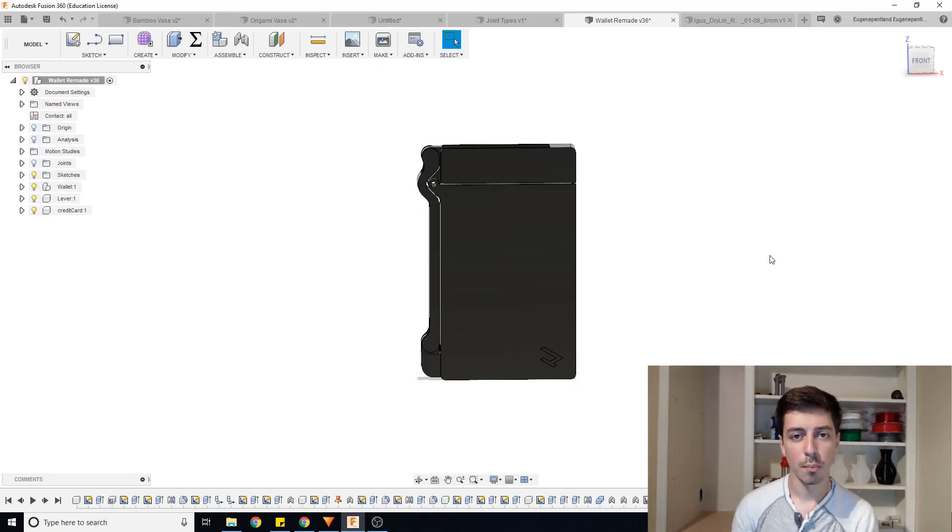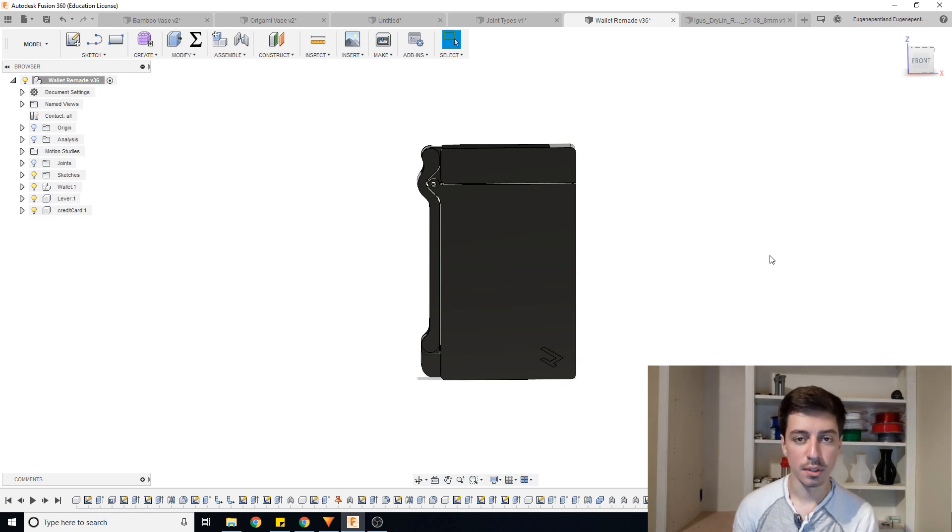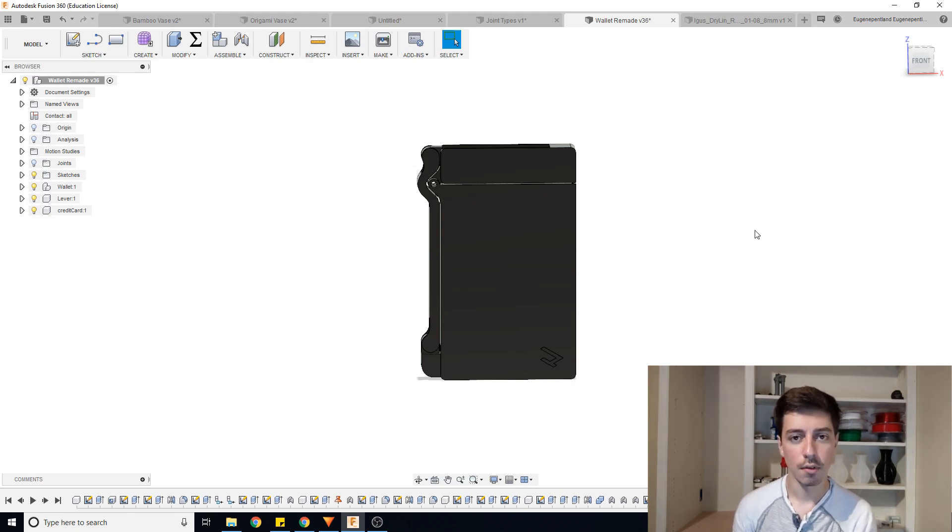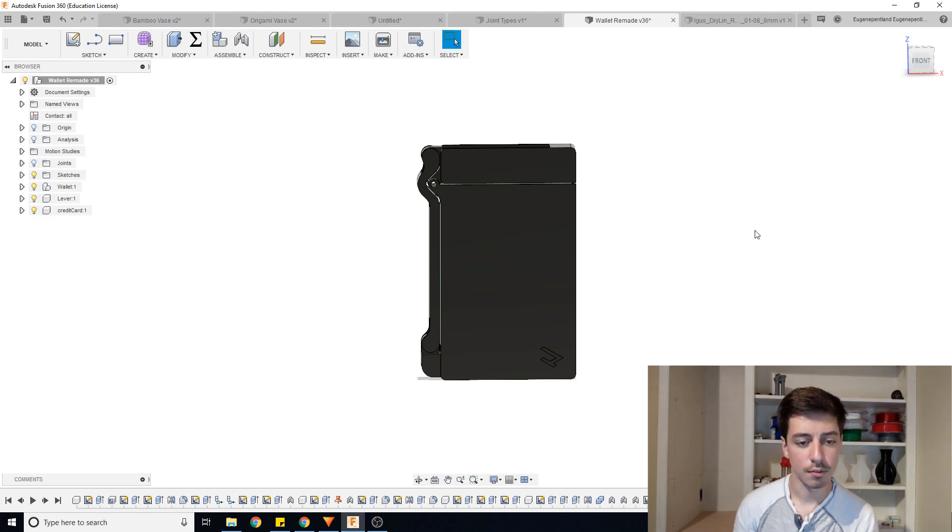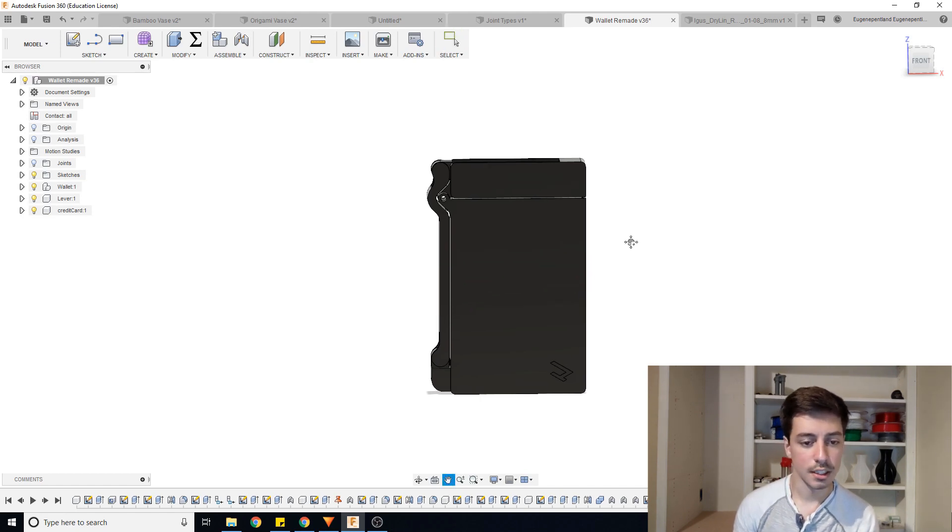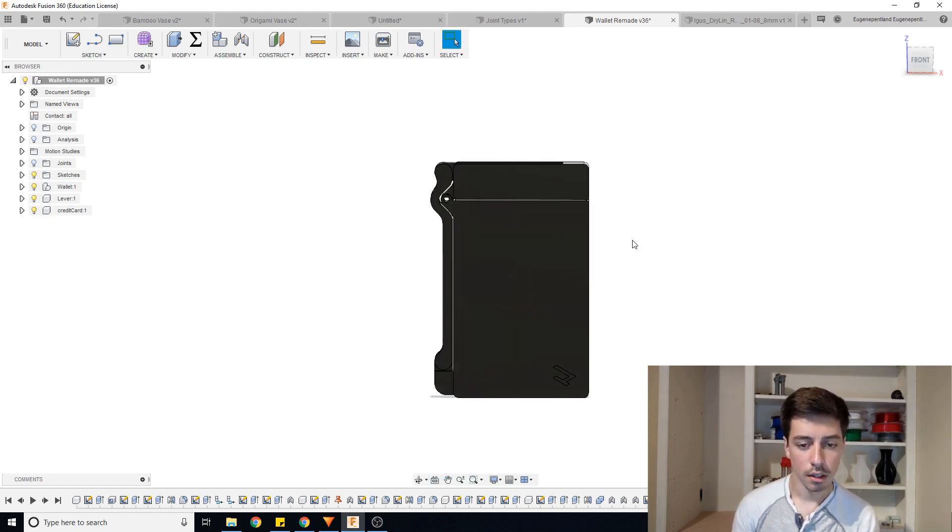So when you're making designs with multiple parts, joints allow you to animate the movement between the two. Right here I have the design for my wallet I've been working on for a while, it's a new iteration I haven't released as of yet.